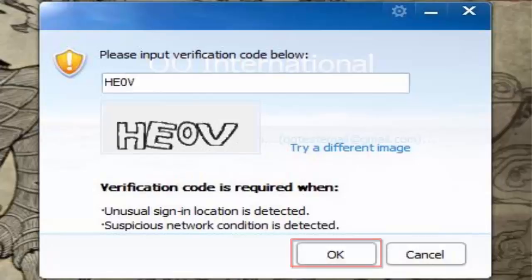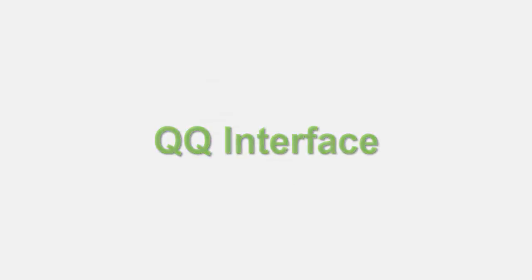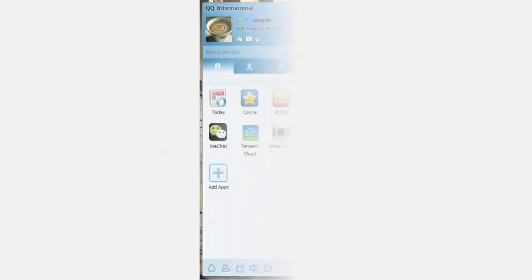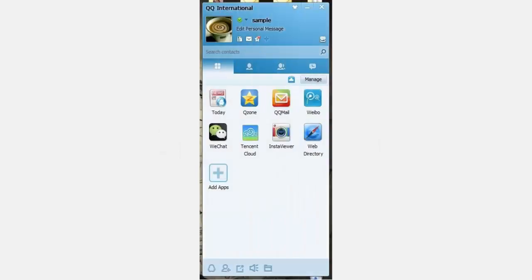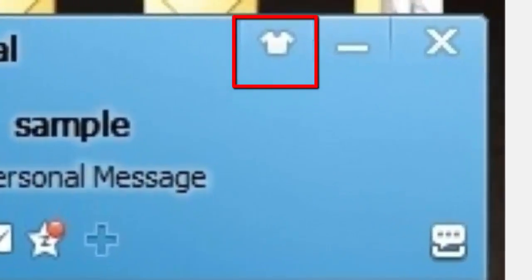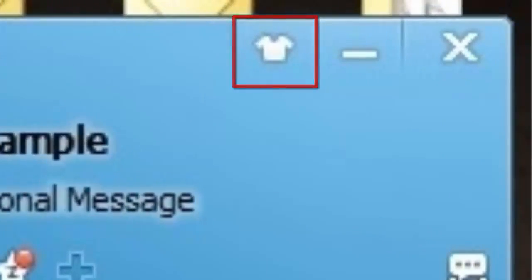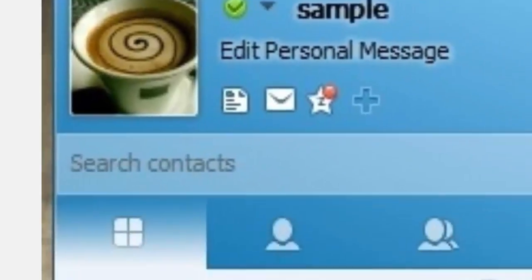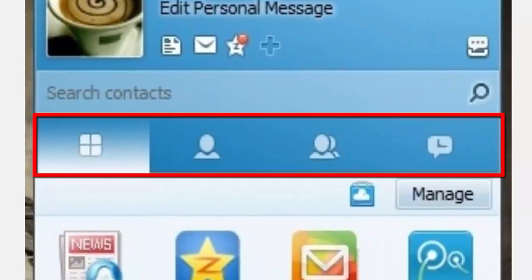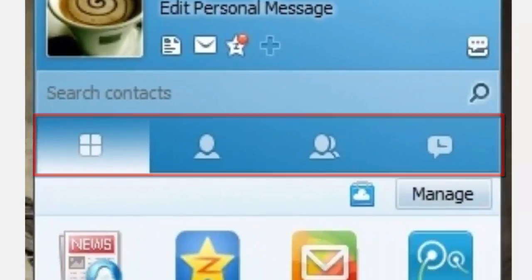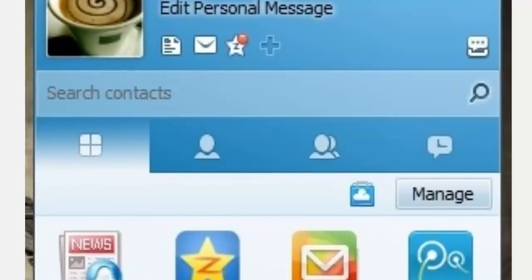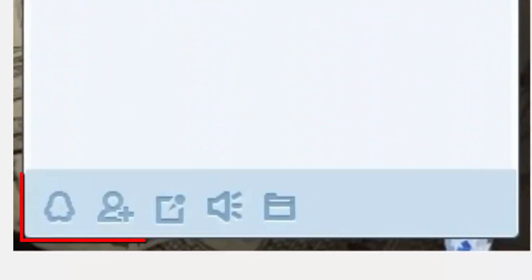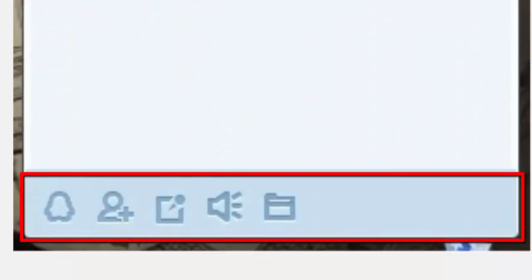Here is the interface of QQ. Under 'Themes' you can change the appearance of your QQ. Under 'Profiles' you can edit your profile and change your picture. Here you can see: My Apps, Contacts, Groups, and the Main Panel.